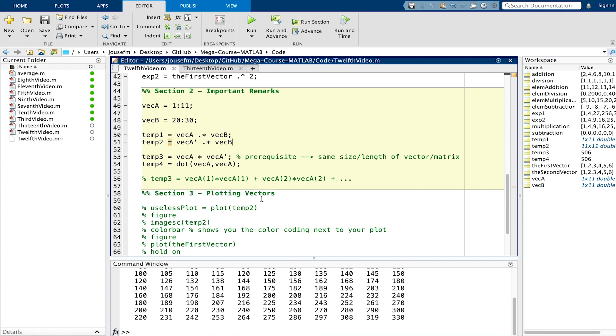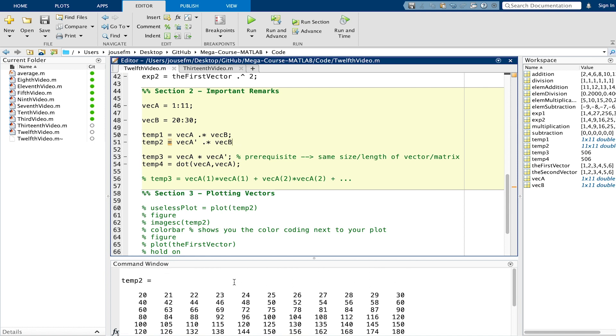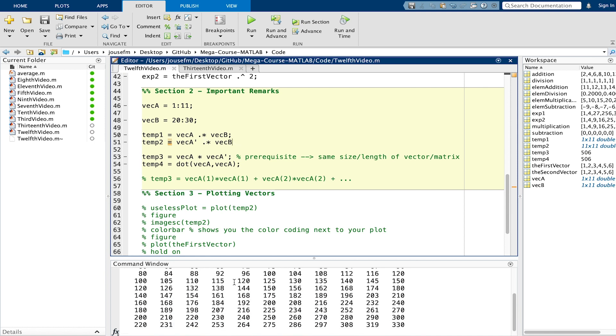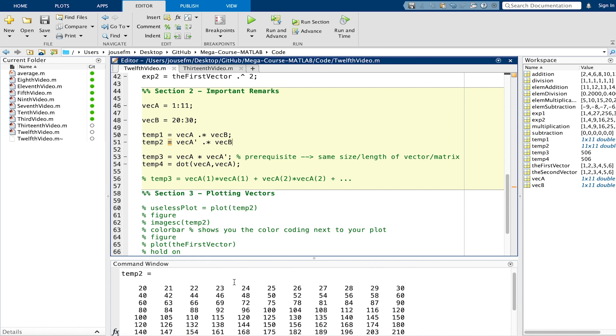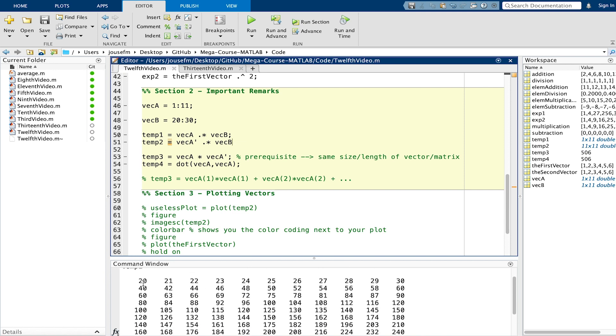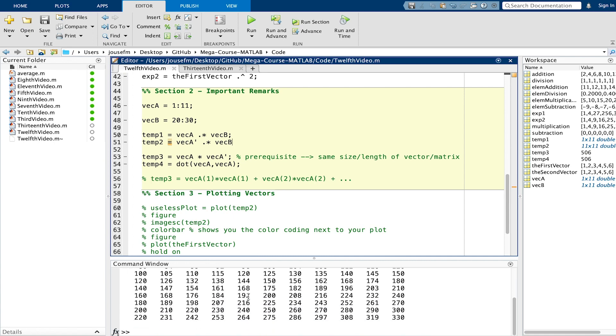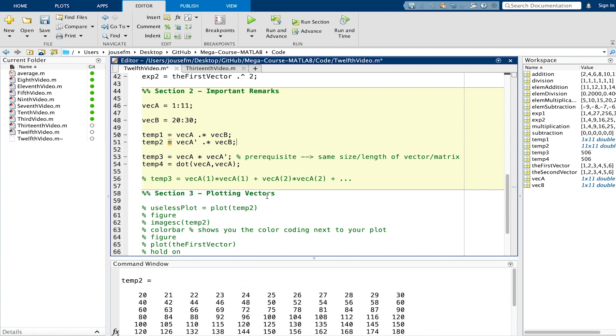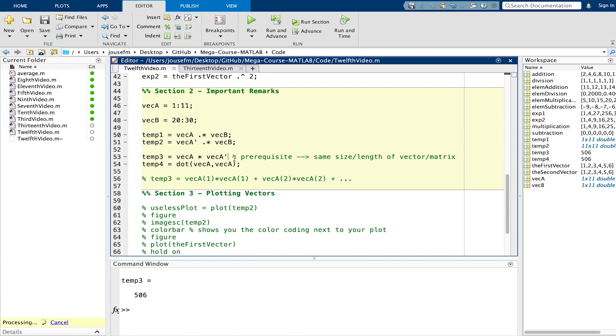For the second example we take the transpose of vector a which is a column vector and do an element wise multiplication with vector b. That gives us a matrix and I will show you later on a nice mnemonic how you can imagine or better understand what vector will come out depending on what dimensions these vectors have.